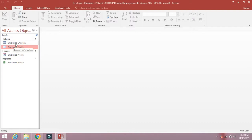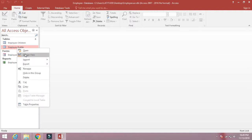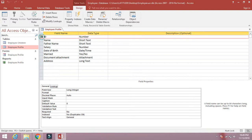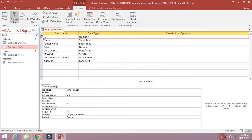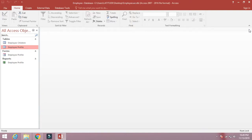Now, right-click on employee_profile, click Design, select the ID field, then right-click on it and select Primary Key. You will see an icon indicating this field has been marked as the primary key. Save and close the table. We have now marked employee_profile as the main table with a primary key. Remember, a primary key cannot be repeated — it must be unique, like an ID or roll number. Two employees cannot have the same ID.